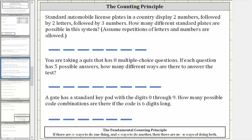In this video, we will look at three examples of the fundamental counting principle, which states if there are m ways to do one thing and n ways to do another, then there are m times n ways of doing both.